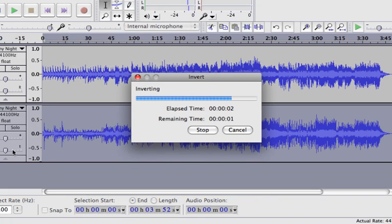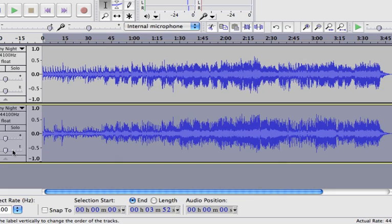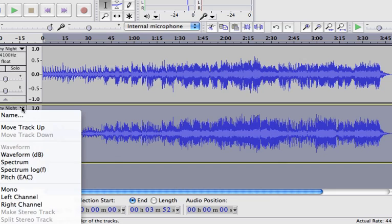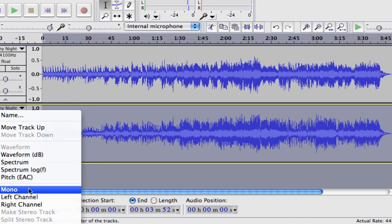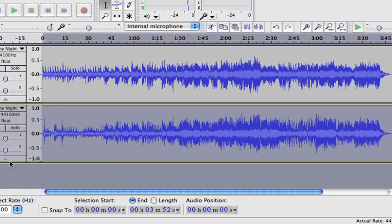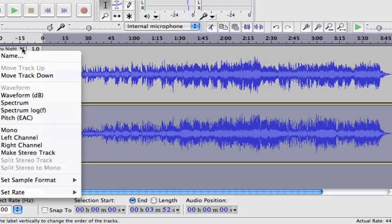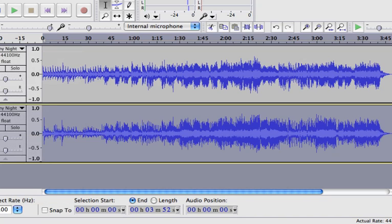The final step is to go back to this little arrow, click it, and hit Mono on this track. Go back to the upper track and click Mono. Let's go ahead and play and listen to that again.